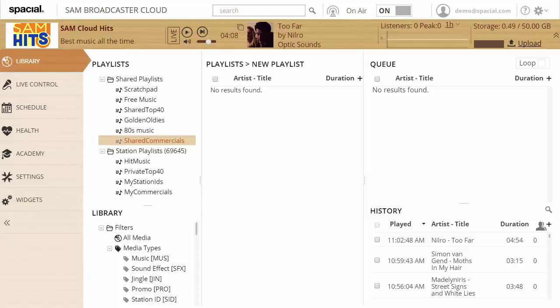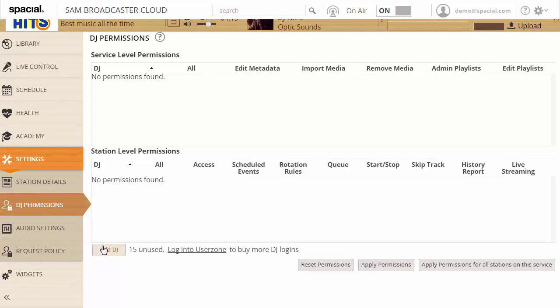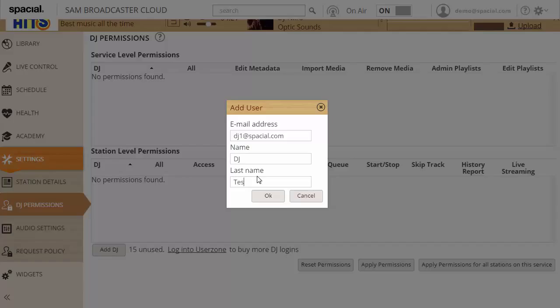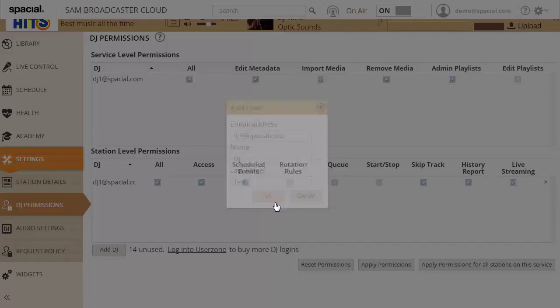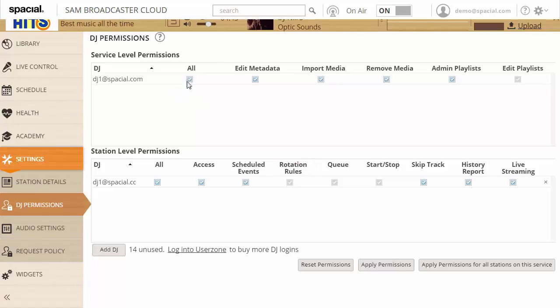The final thing you need to know is if you give access to multiple people to help you manage your station how that should be done. So let's go to settings DJ permissions and let's go ahead and add one and I'll just go ahead and create this DJ. Now this DJ would receive an email that provides them access to our station or our stations for that matter and here you can see you can manage what permissions they have and you can also apply permissions or apply permissions for all stations on the service.